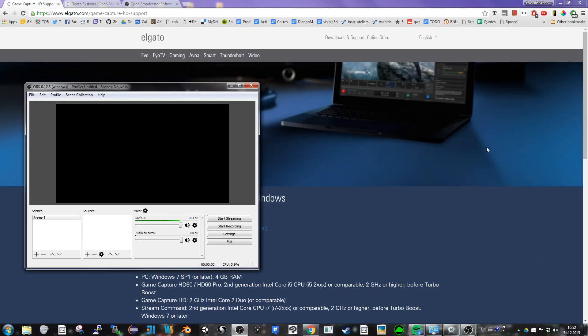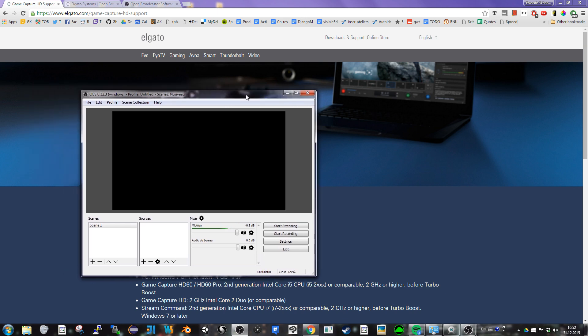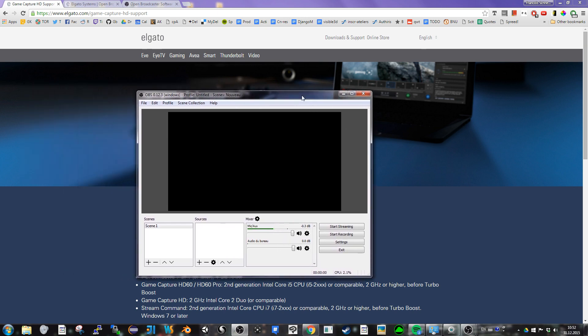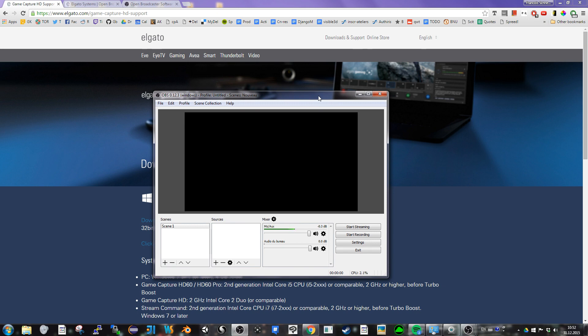This video is about connecting your Elgato device to your Open Broadcaster software and seeing it as a video capture device.